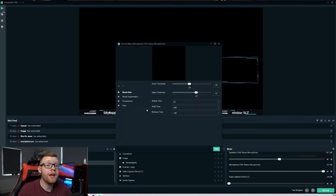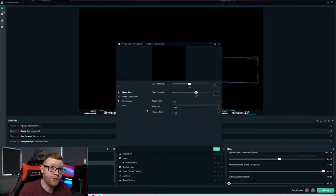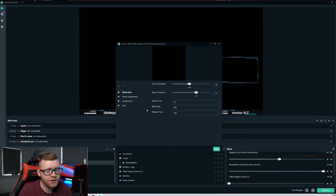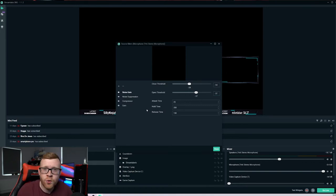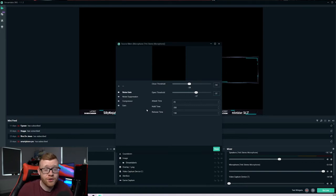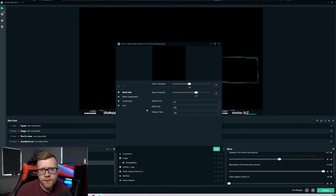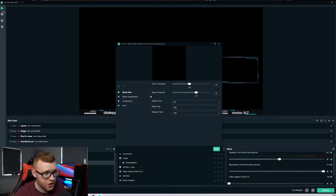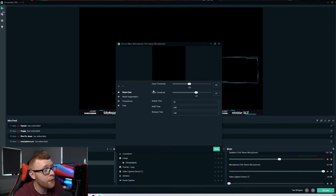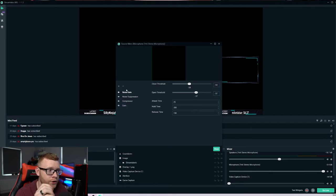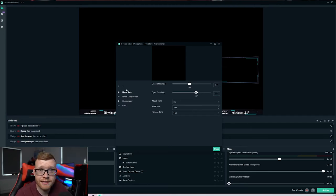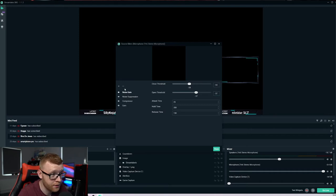And there's three specific filters that we want to add to our microphone. And these three settings are going to completely change the quality of your audio. If you've been having issues with background noise or the hum of your PC, this is going to completely change the game for you. So in here, we want to go ahead and add in first a noise gate.